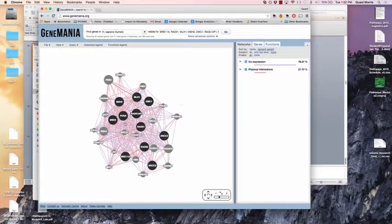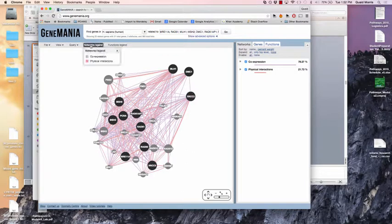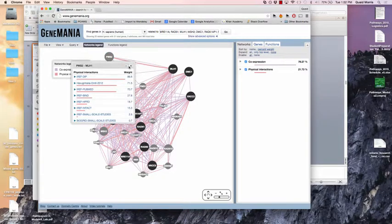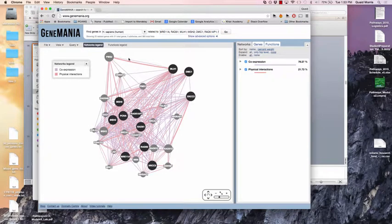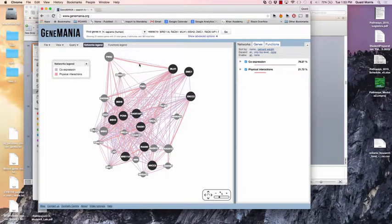We can look at the output that we got. The black genes are the ones that were originally in the list. The links are colored based on what data source supports them. Some links are supported by both physical interactions — these two genes have been shown to physically interact in multiple studies — and also by co-expression. This line is thicker because there's more evidence for physical interaction than co-expression.